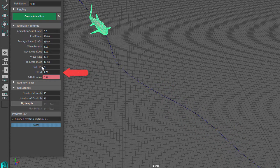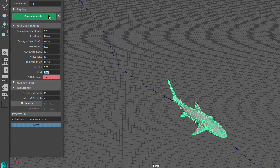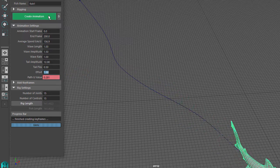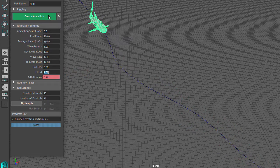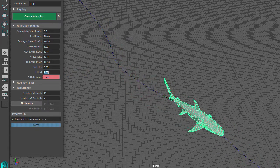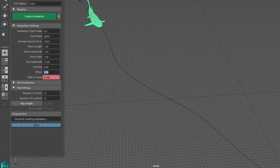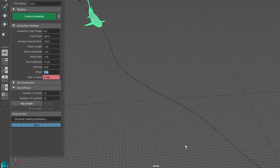The Effort setting has a more subtle effect that only comes into play when the fish changes speed as it moves along the path - in other words, if the fish accelerates or decelerates. If you would like the tail movement to speed up as the fish accelerates, then increase this value. I'll explain this more after we go through the Path View Value setting.